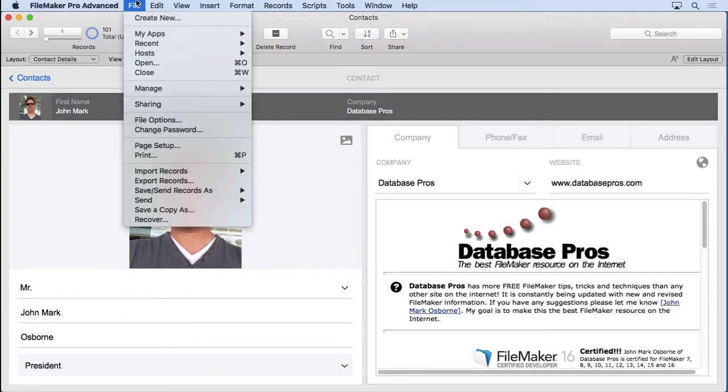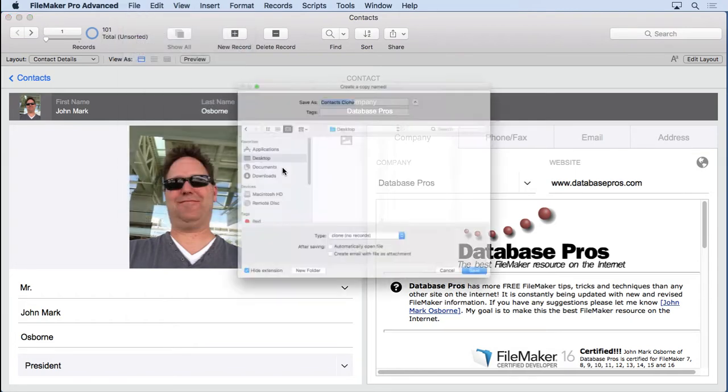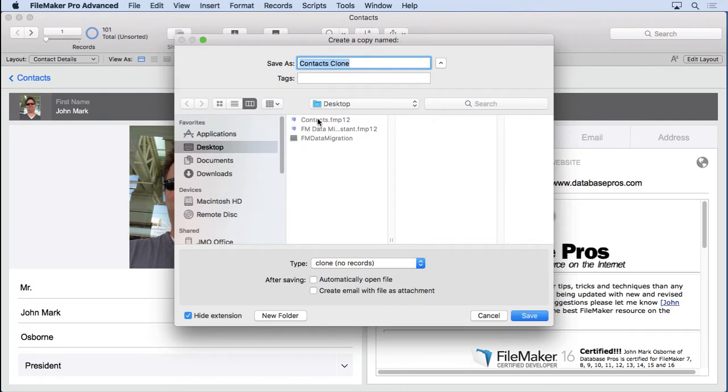We're going to go ahead and create a clone. So we'll just save a copy as, change the name slightly, clone no records. Hit save.